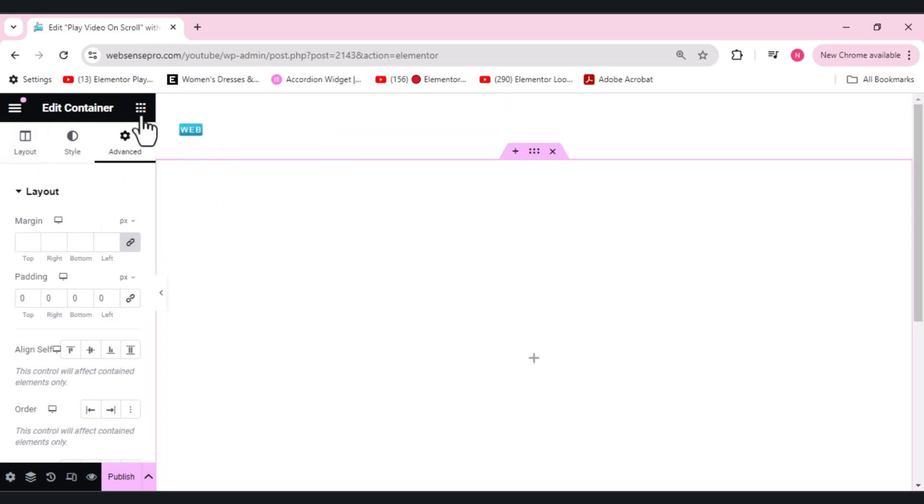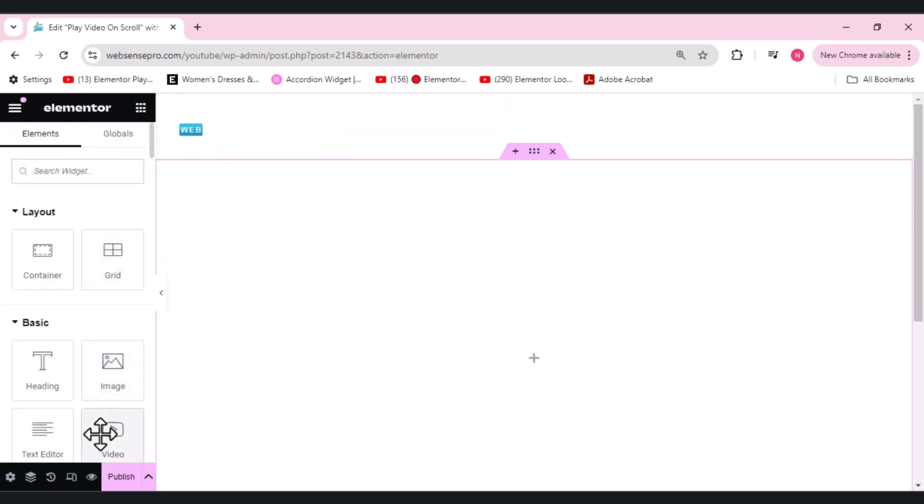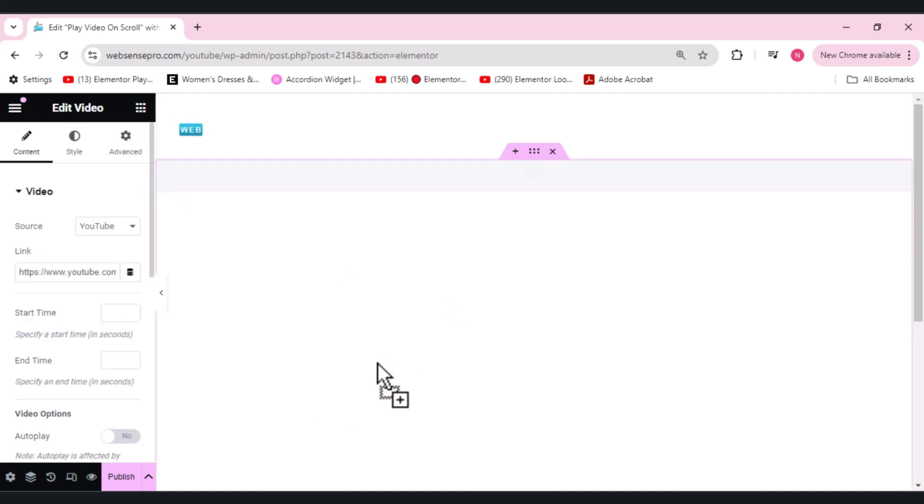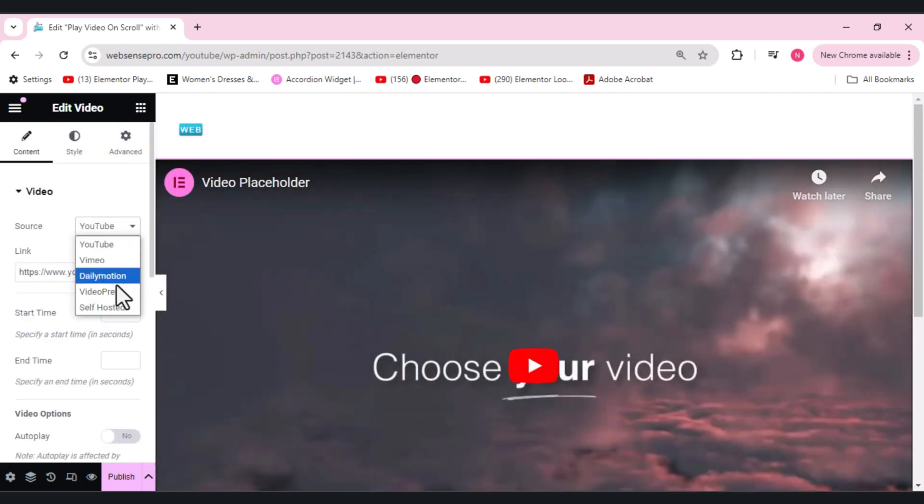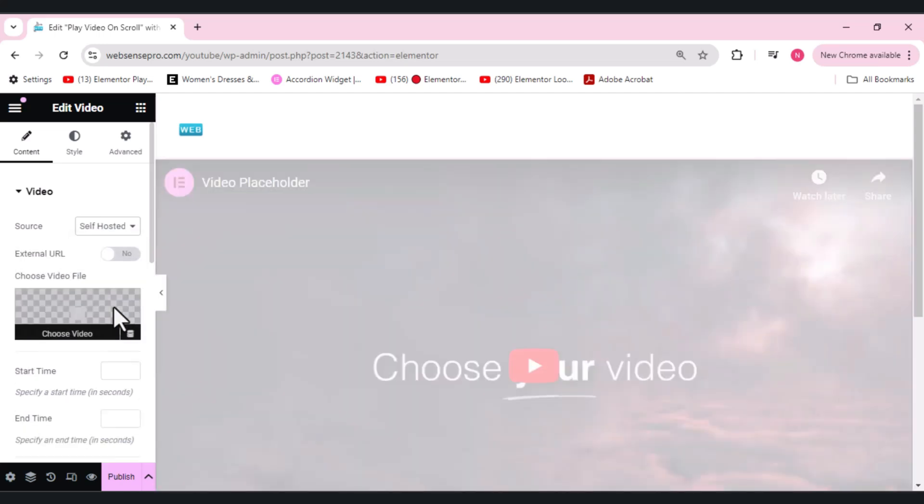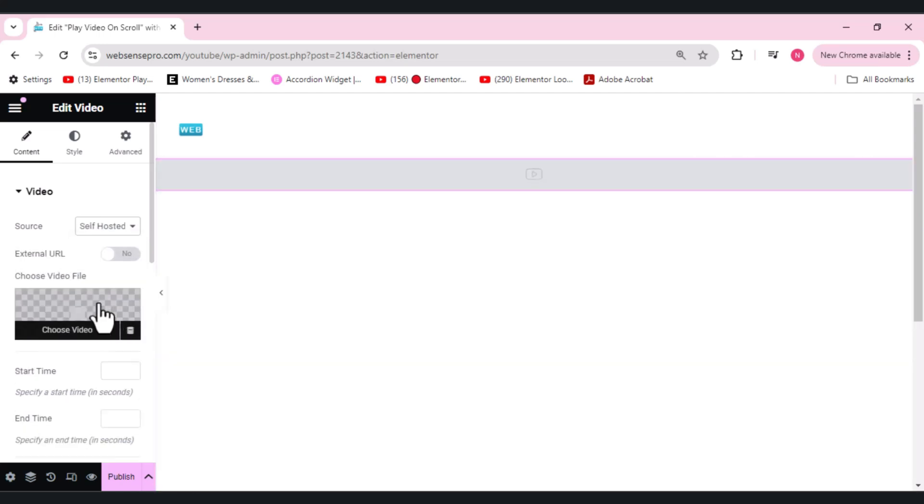Coming towards adding the video here, I'll add a video from my left hand side. You guys can see the source option. Instead of YouTube, I want it to be self-hosted.